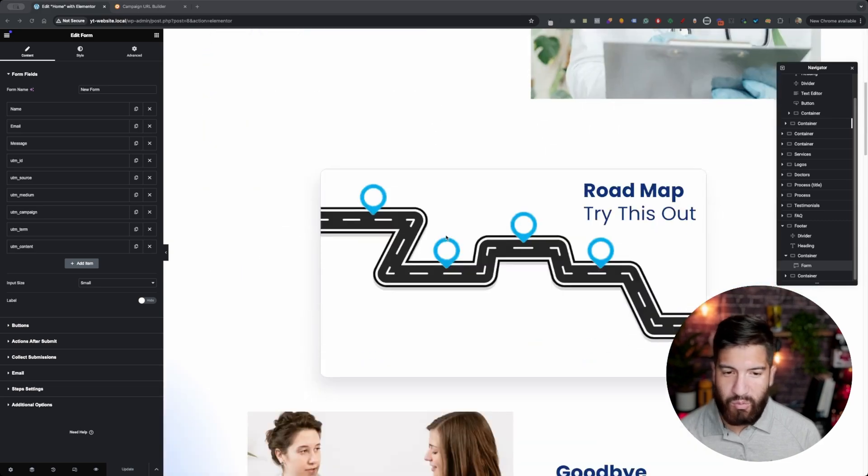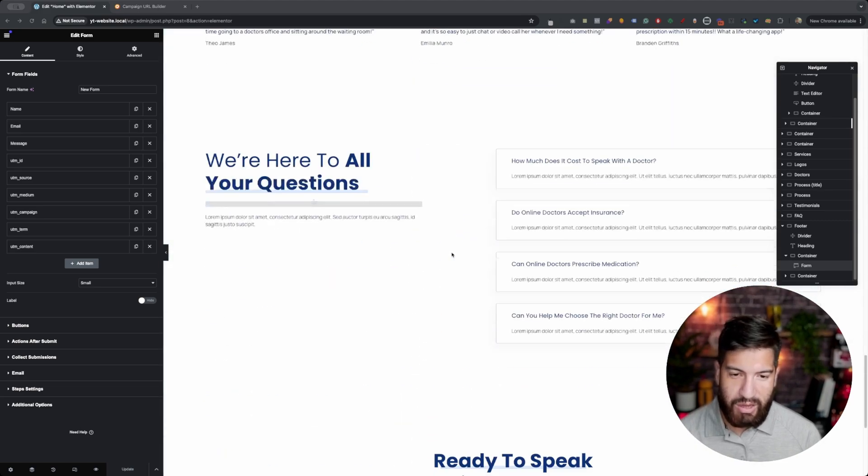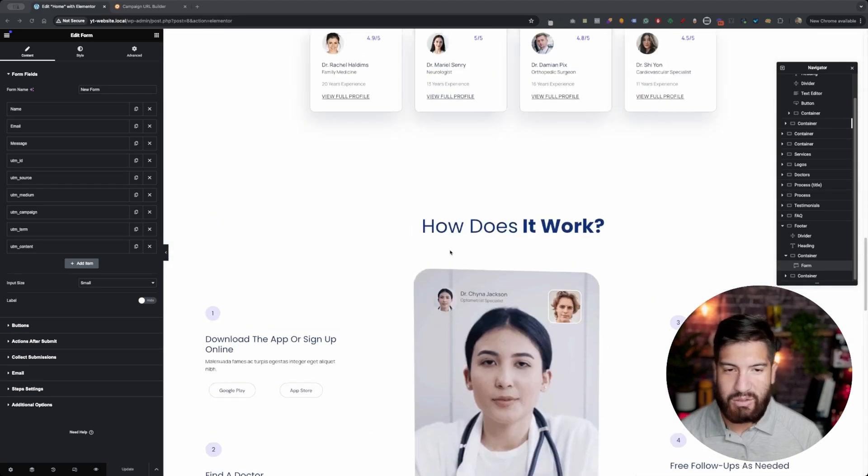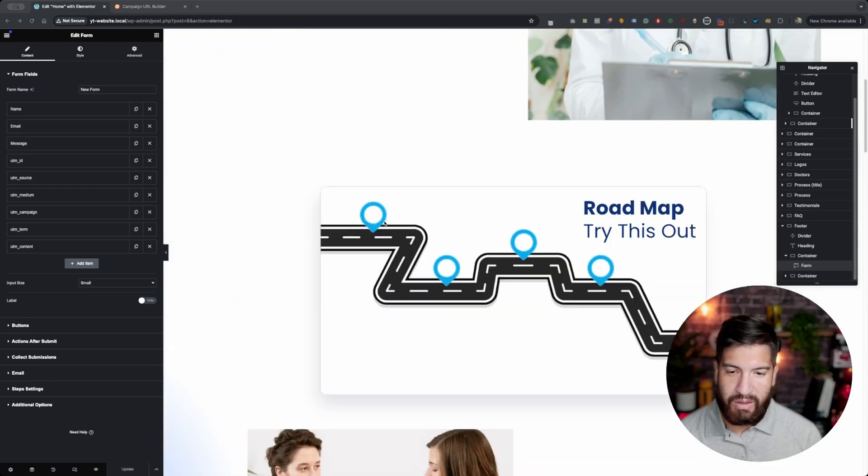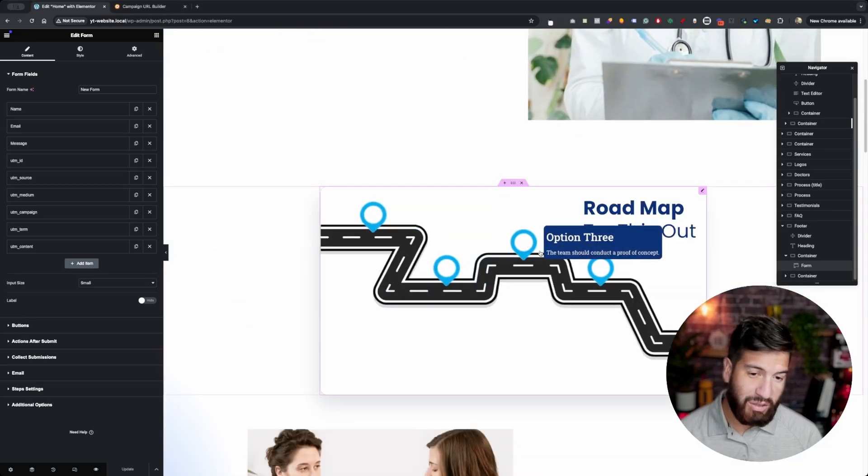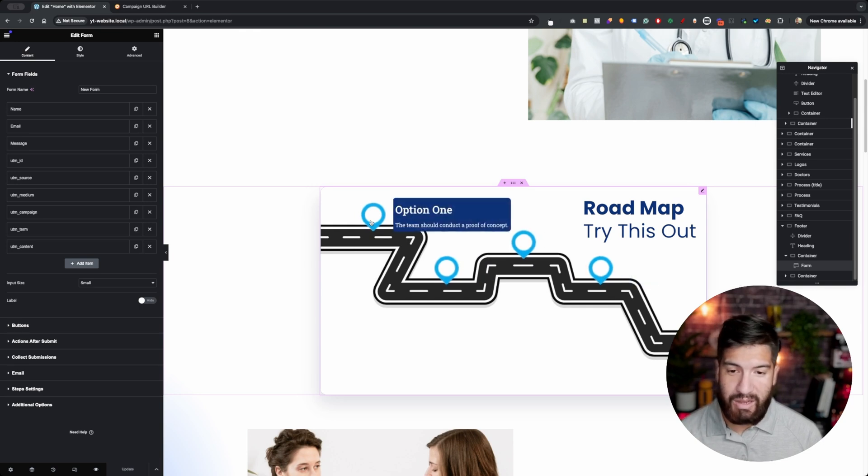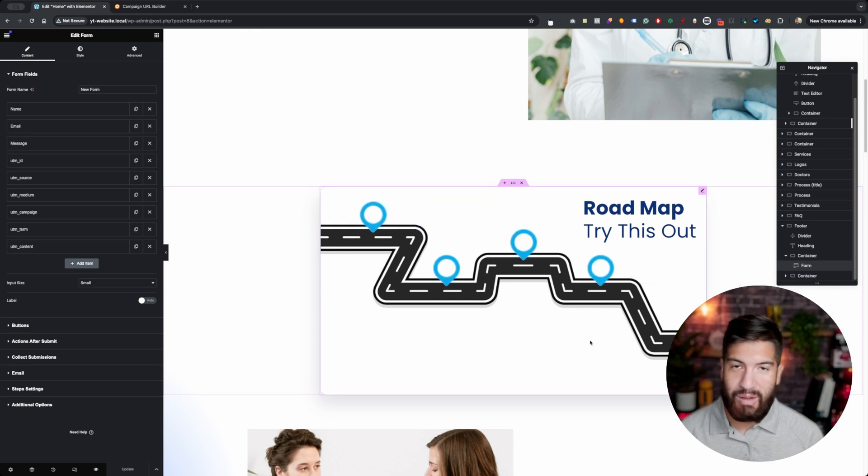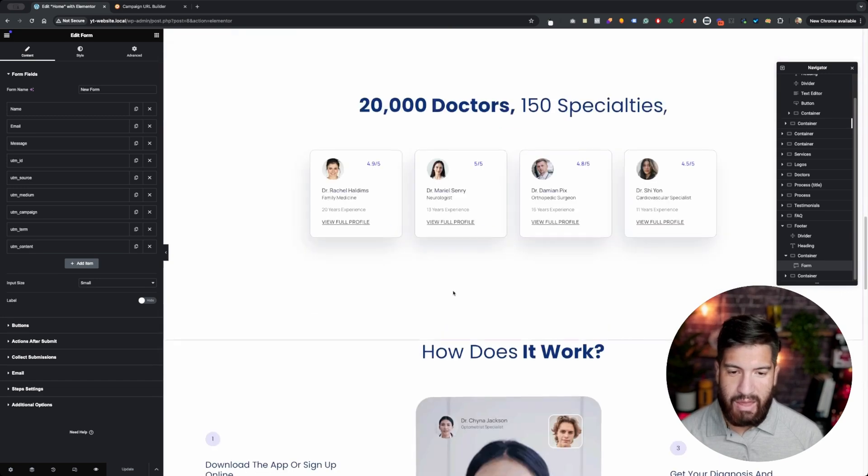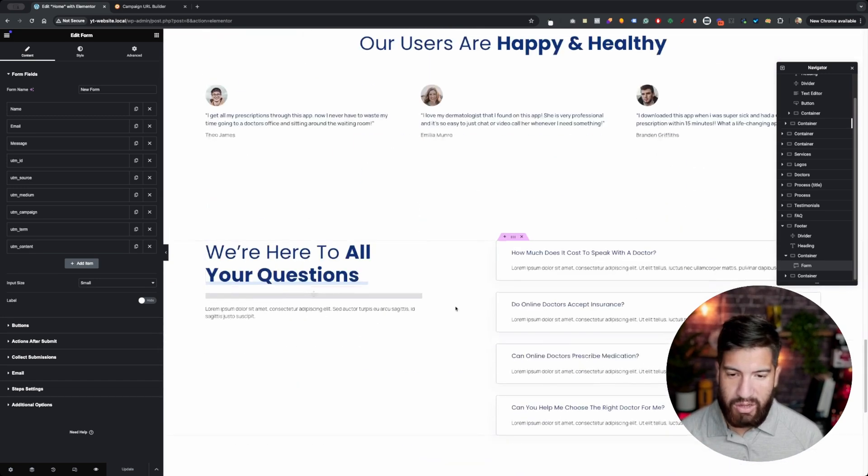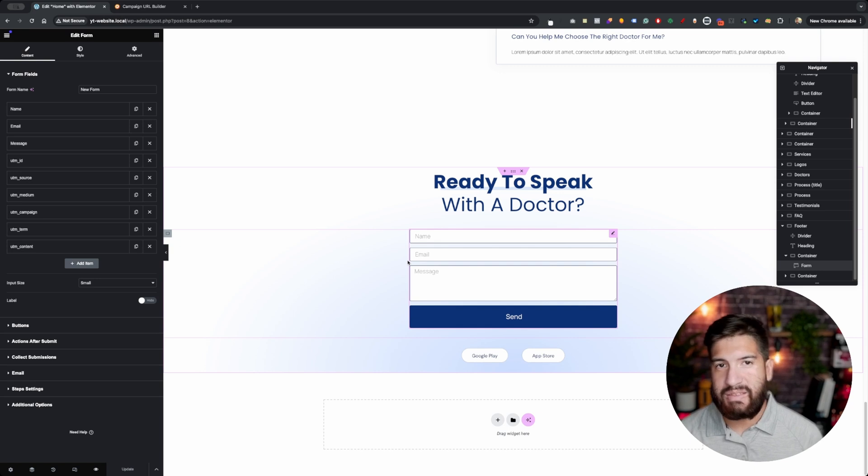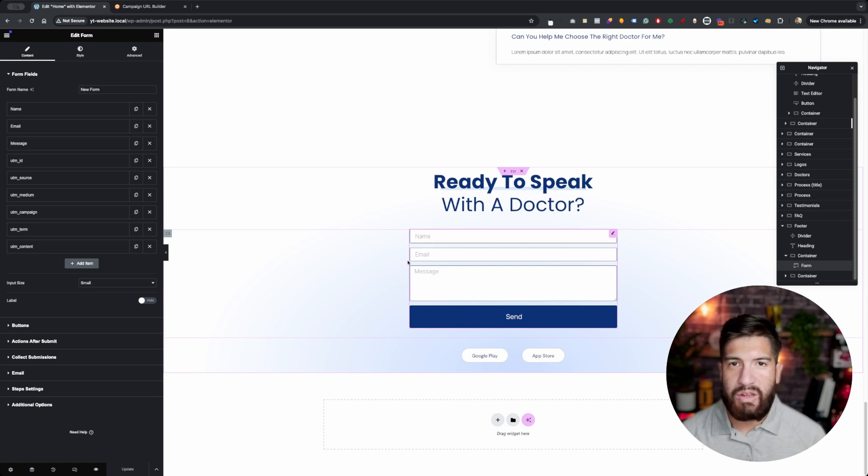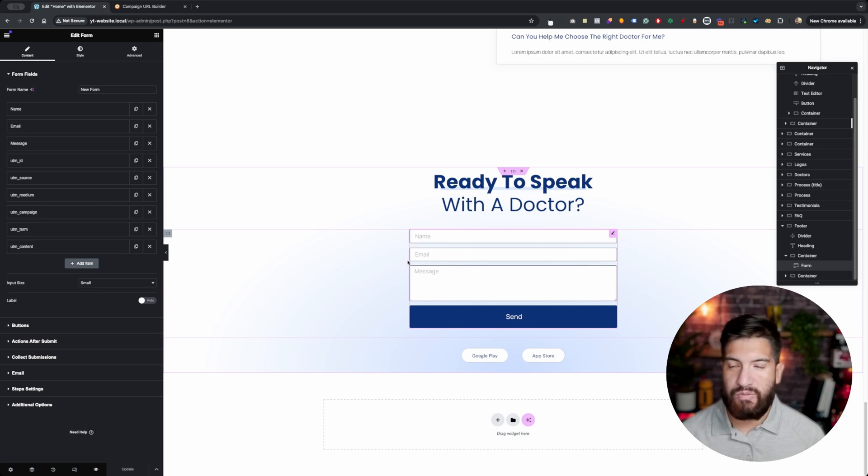If you're wondering what website template I'm using here, this is just an Elementor template that comes with Elementor Pro. These hotspots are from a video that I did in my channel. I'll try to link it above. The other thing that I want to note here is I have another video where I show you how to set up the UTM parameters on an Elementor form. So I recommend you watch that video first and then come back because it's kind of a continuation from that video.